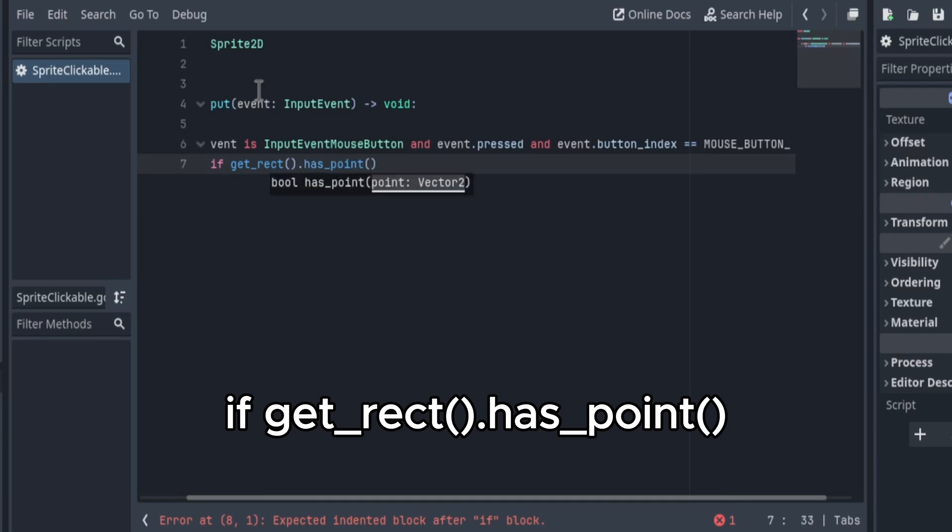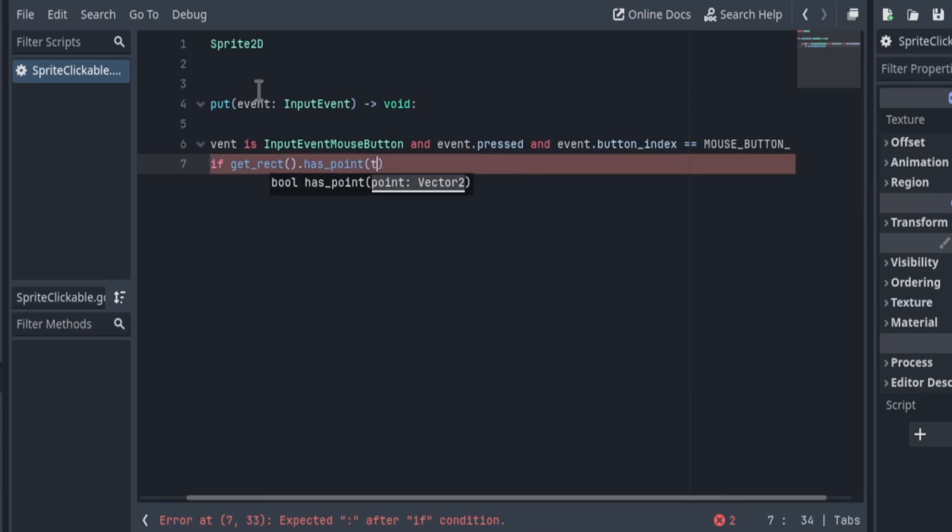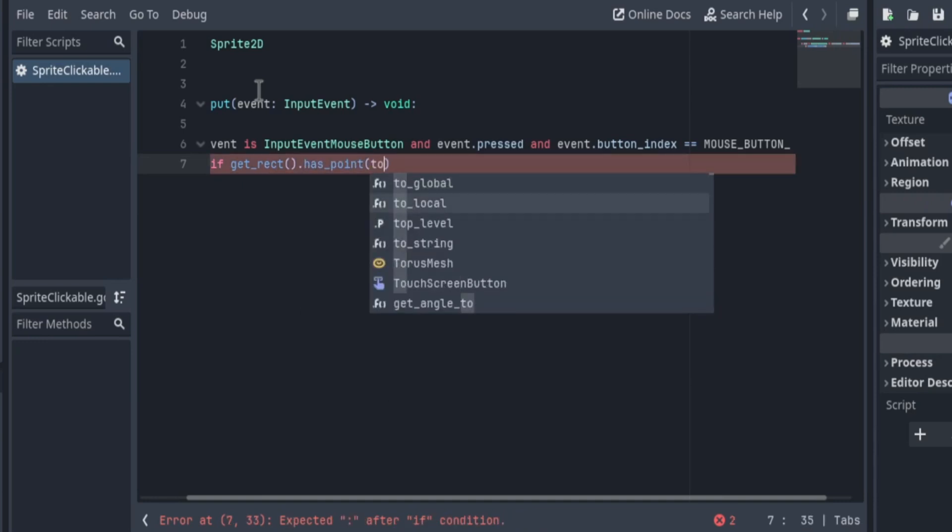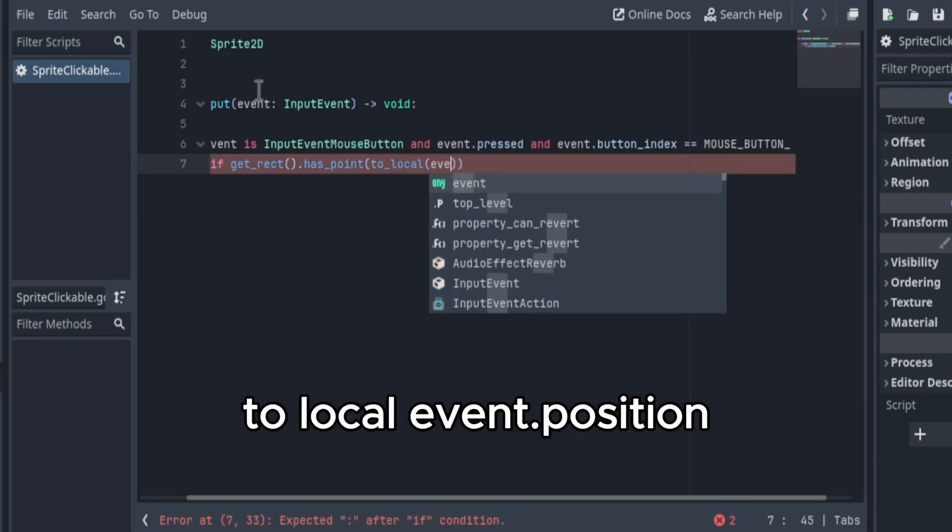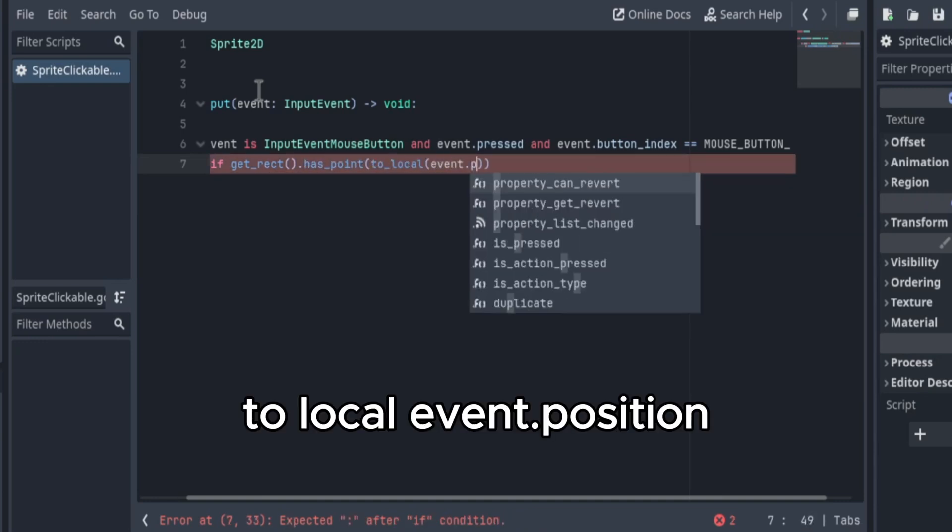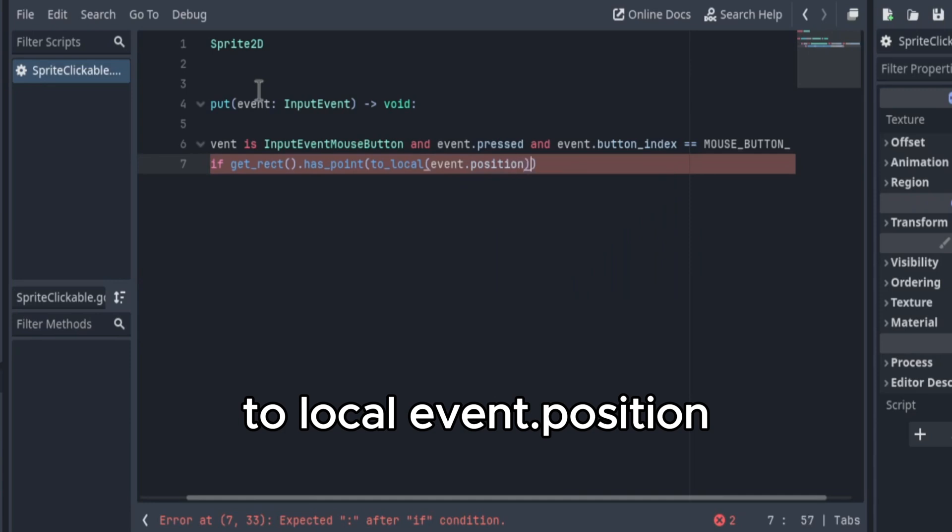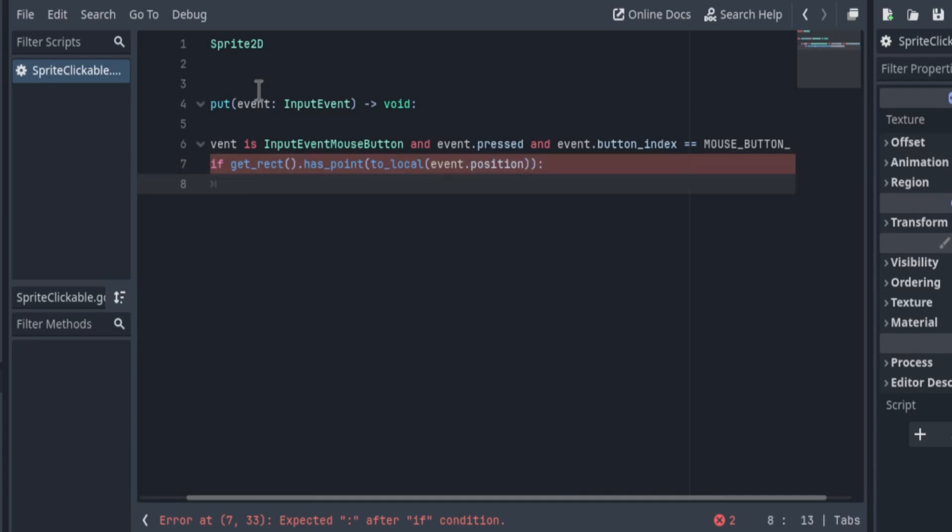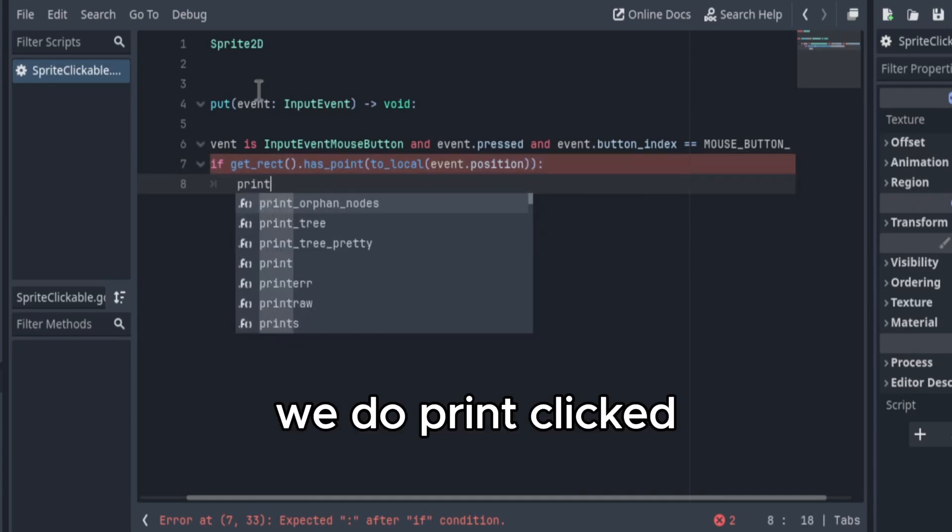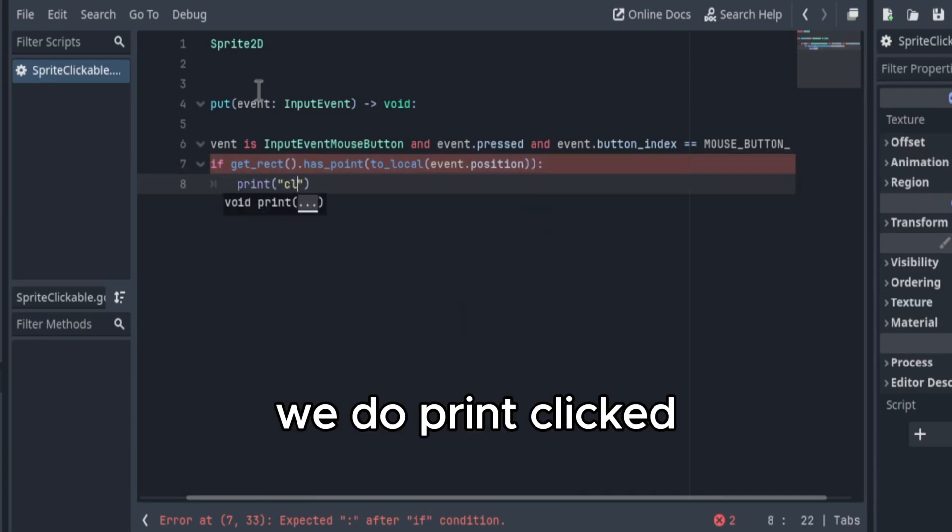has point to local event dot position, we do print clicked.